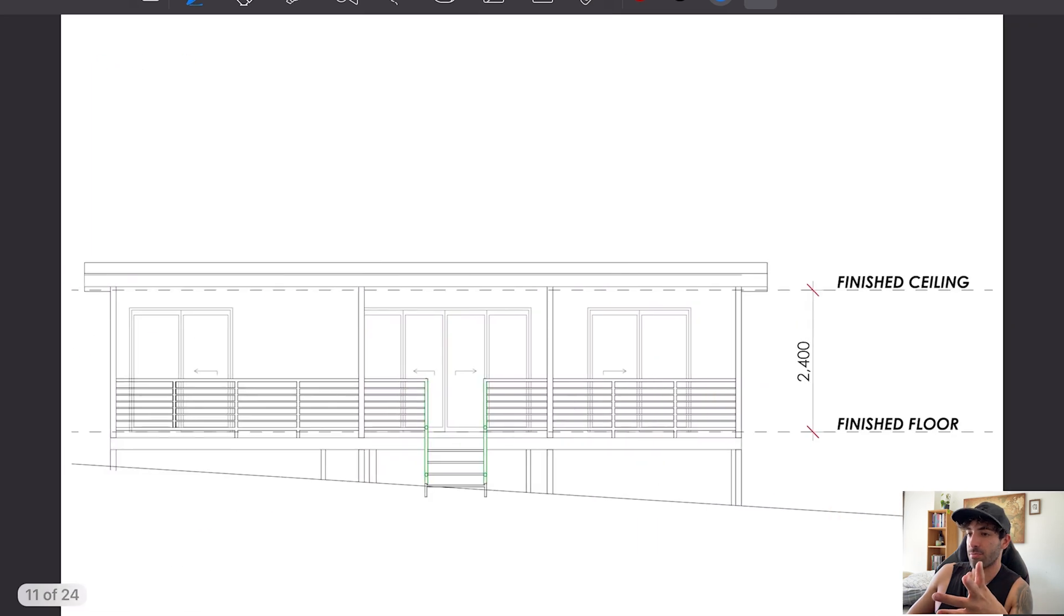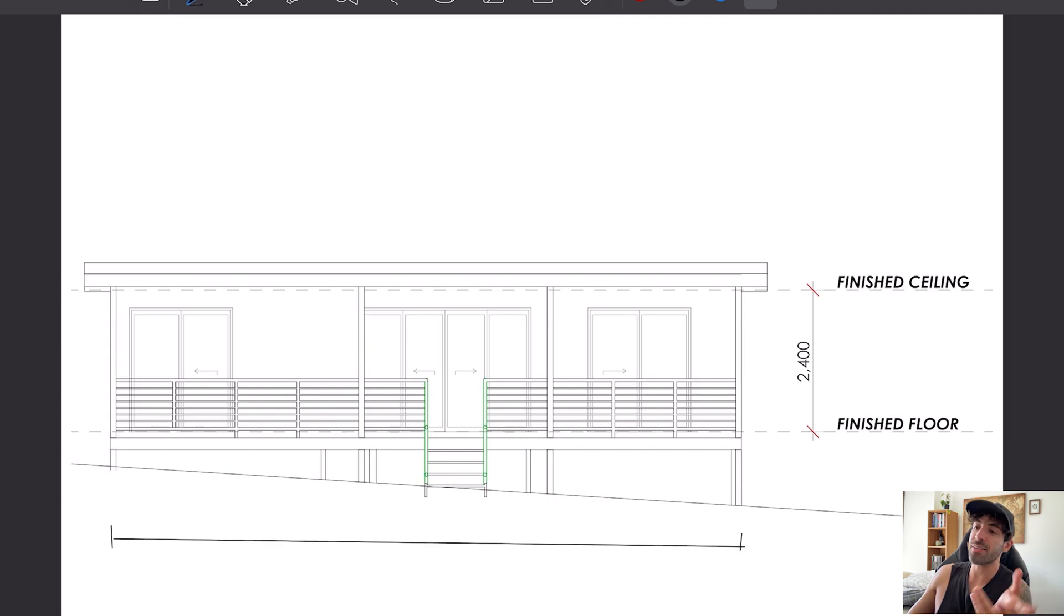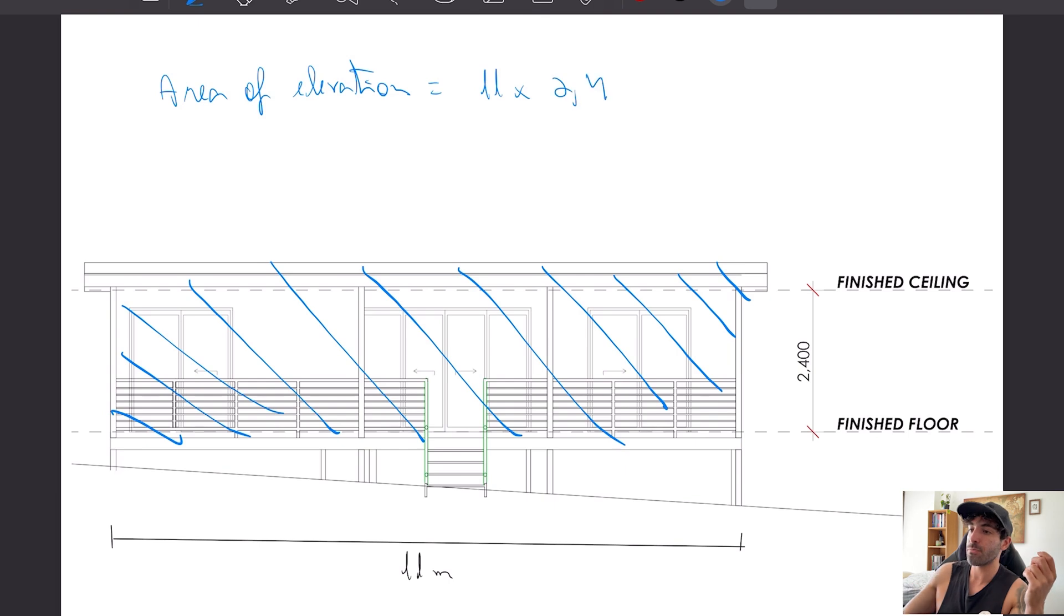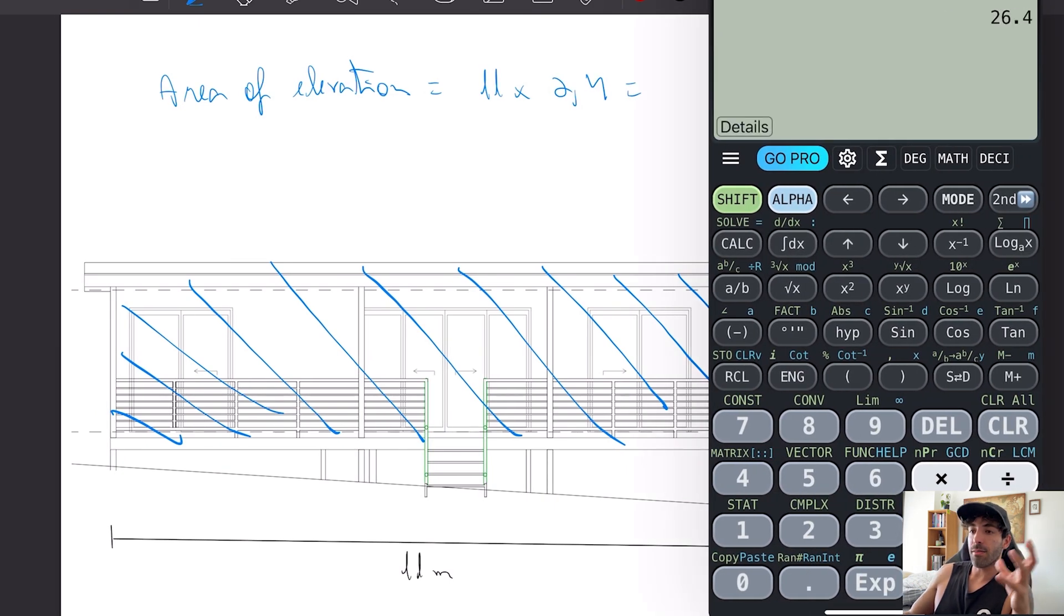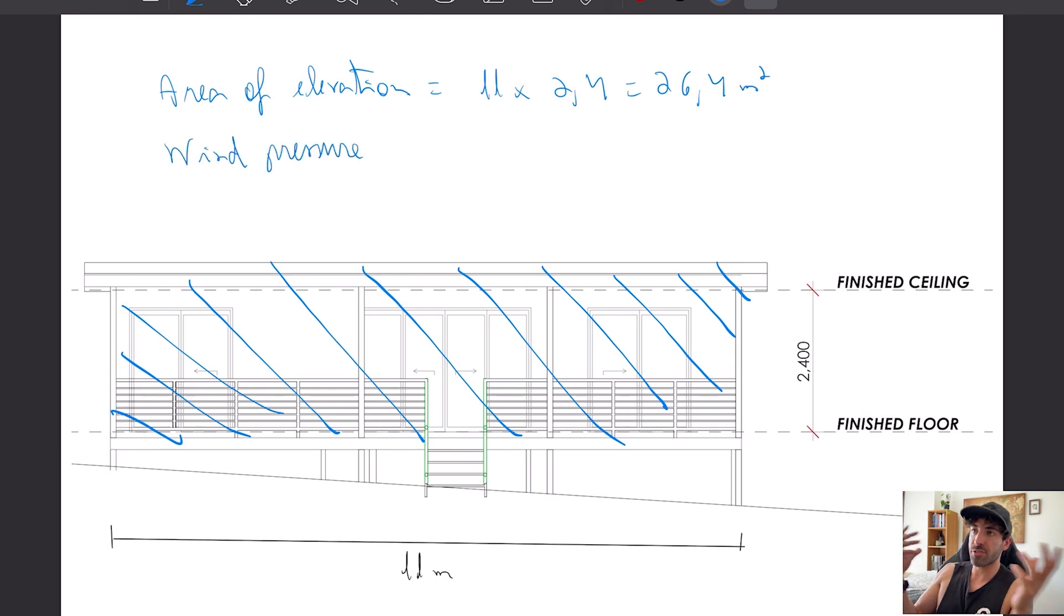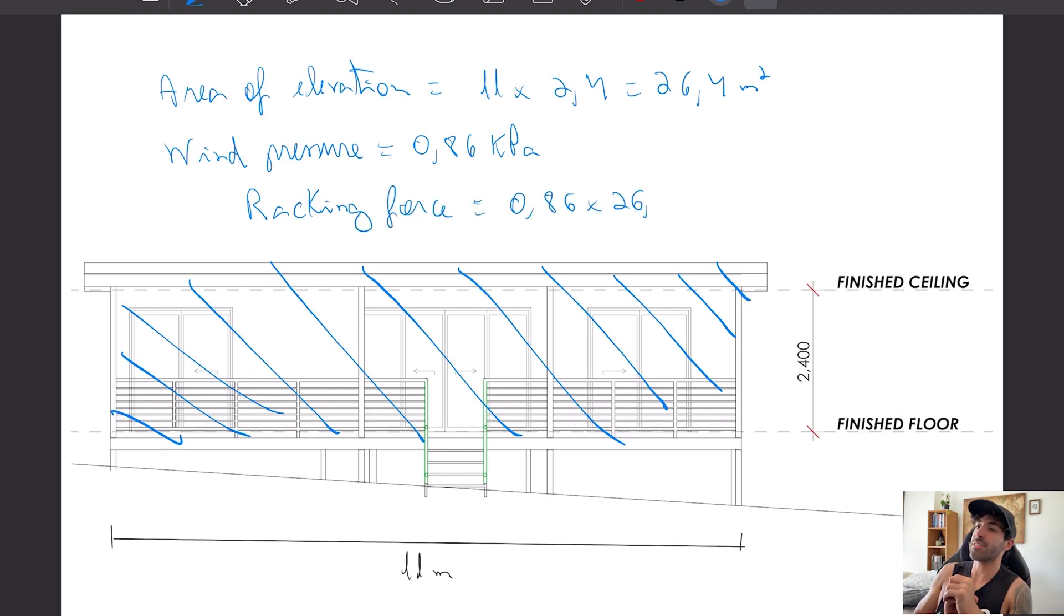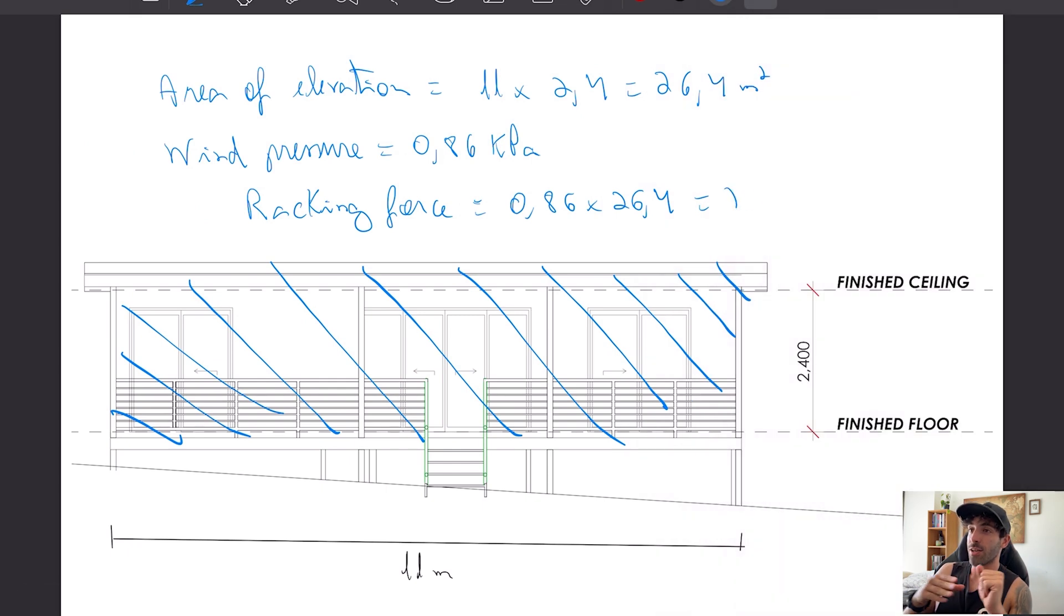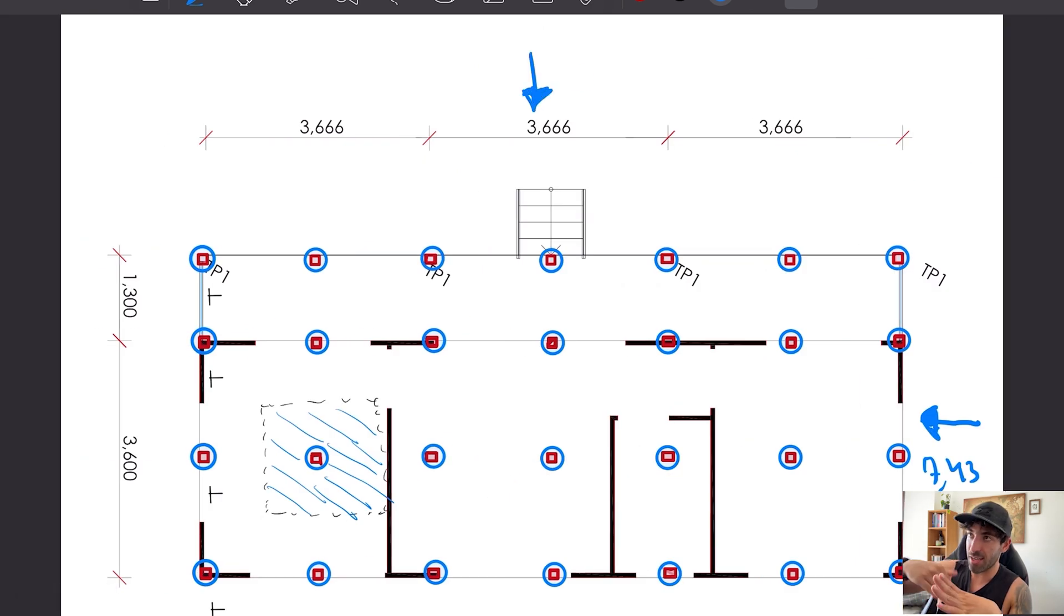Same calculations will apply to this side of the cabin. The area of elevation is 11 times 2.4 meters, remember it's the whole wall now. Pressure times area gives us a force: 0.86 times 26.4, we get the force that all our piers together will have to resist in direction B.